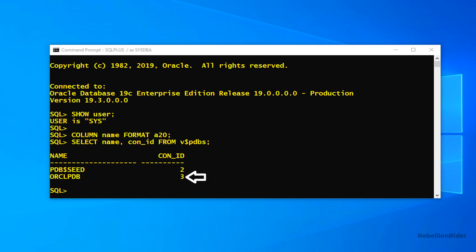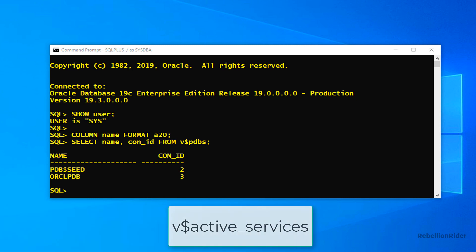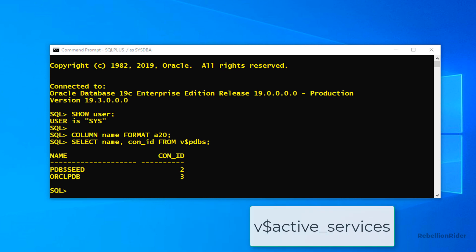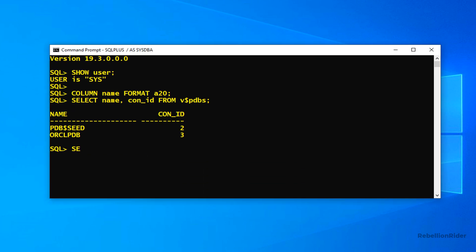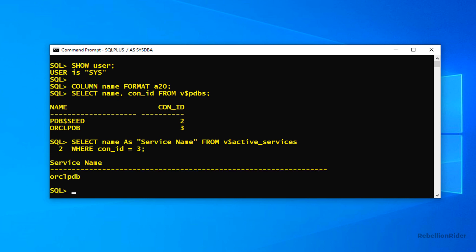Let's use this information and find out the corresponding service. To get the name of the corresponding service of pluggable database orclpdb we will query the v$active-services view. Let's do that. By the way you can copy all these statements from the corresponding blog whose link is in the description. Now let's write the statement. Let's run it to see the service name. So the service name of our pluggable database orclpdb is also orclpdb.